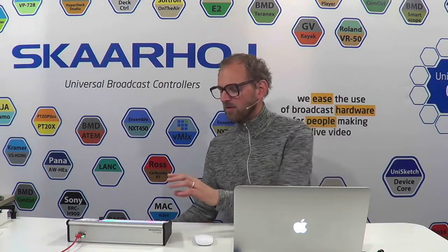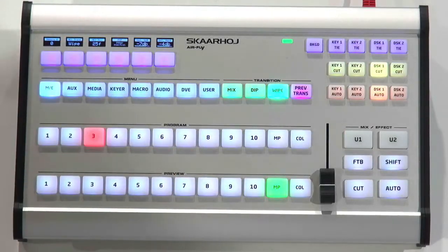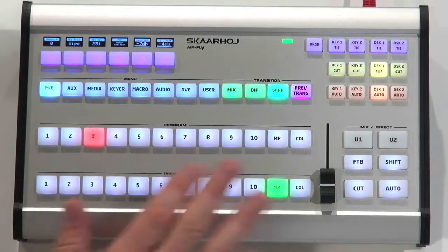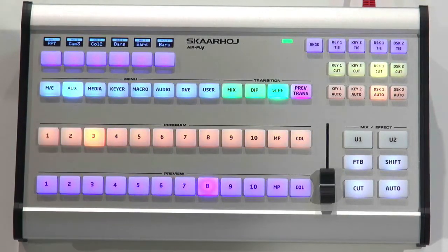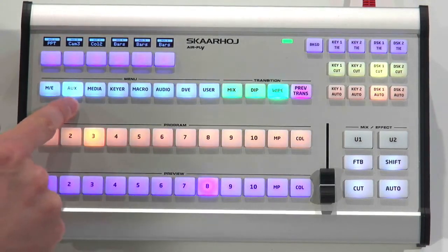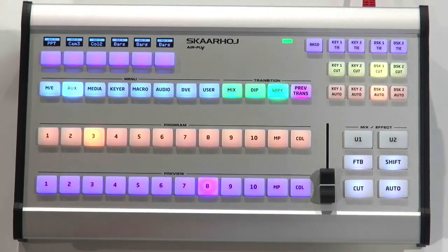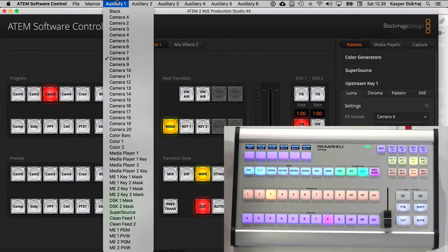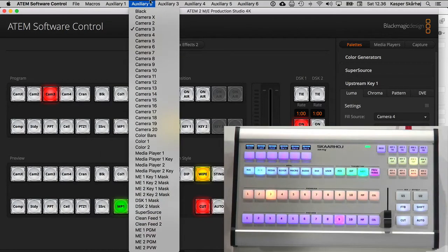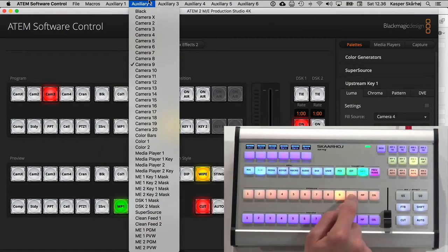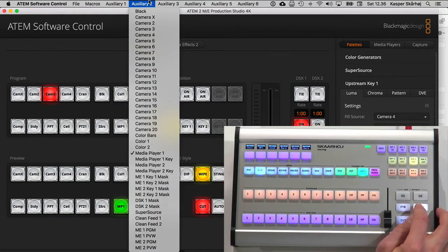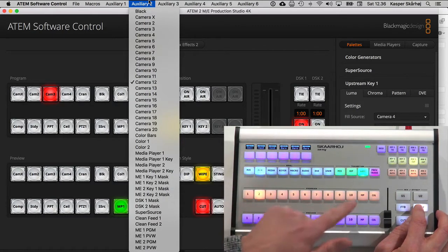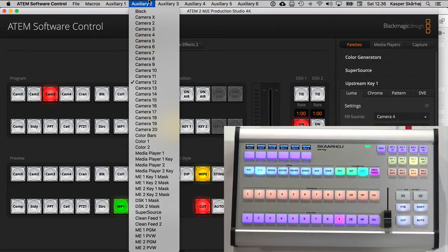You can go to the auxiliary menu and now those two rows will switch sources on the auxiliary bus. So if we pull up the auxiliary 1 bus, you can see I am changing sources on auxiliary 1. If I pull up this for auxiliary 2, auxiliary 2 right there. If I hold down the shift key, I even have access to sources outside 1 to 10 and media player and color and so forth.